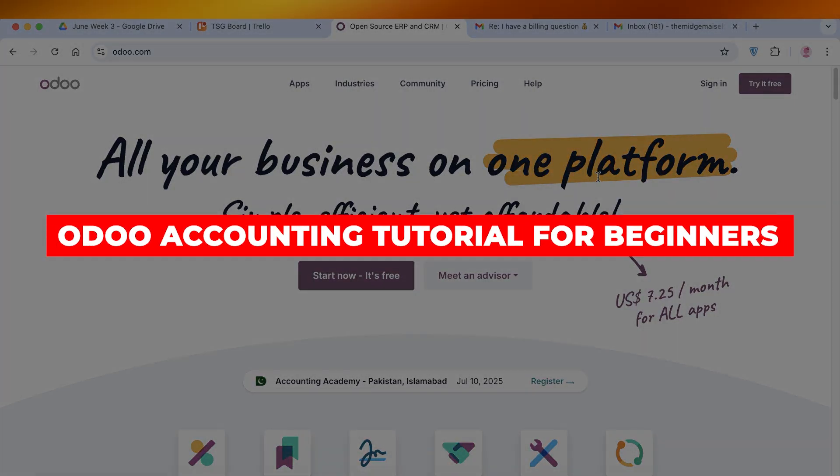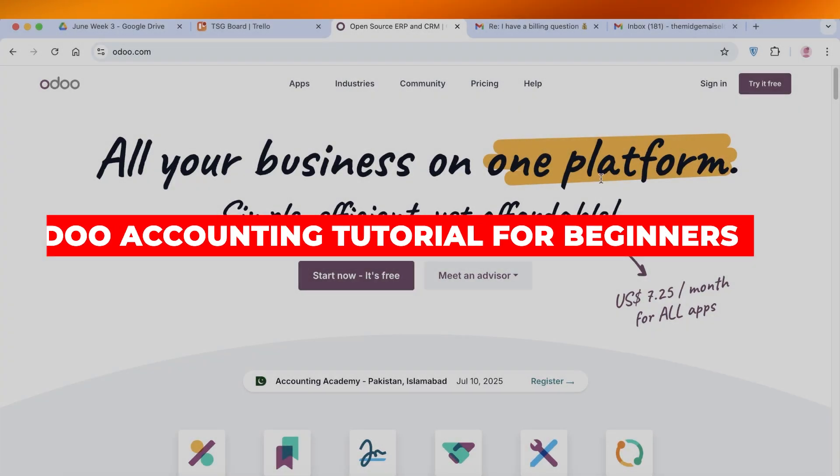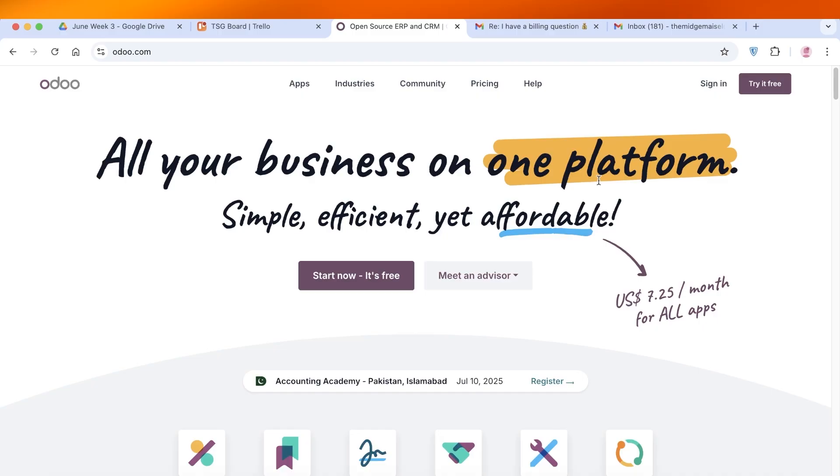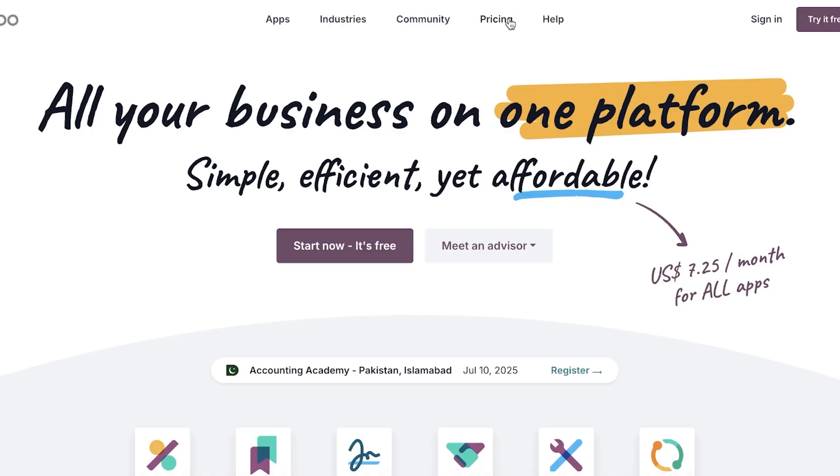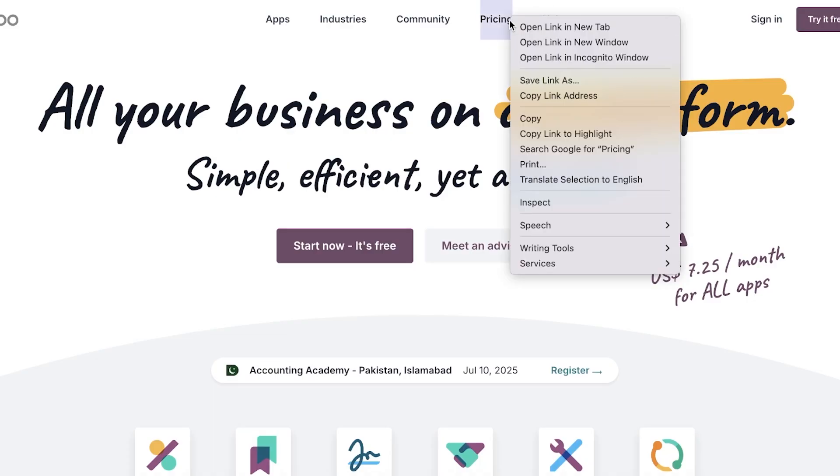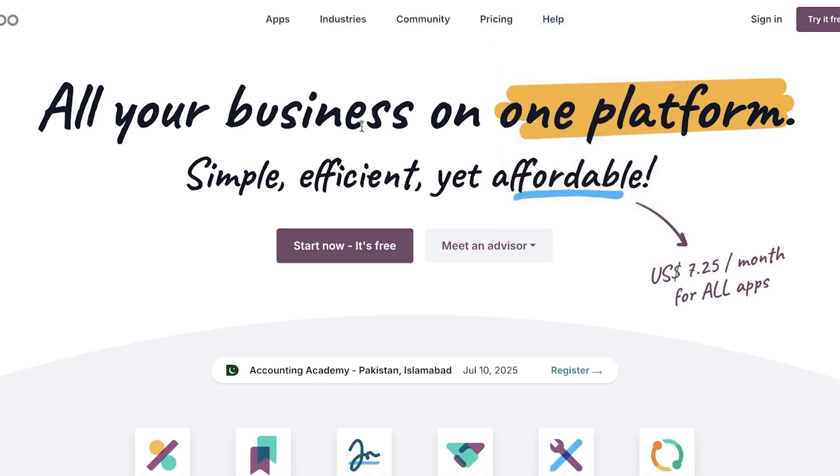Odoo accounting tutorial for beginners. Hello everyone and welcome back. In today's video I'll be showing you guys how you can get started with Odoo completely for free, so let's get started. Now the best part about using Odoo is that it is a complete accounting tool.